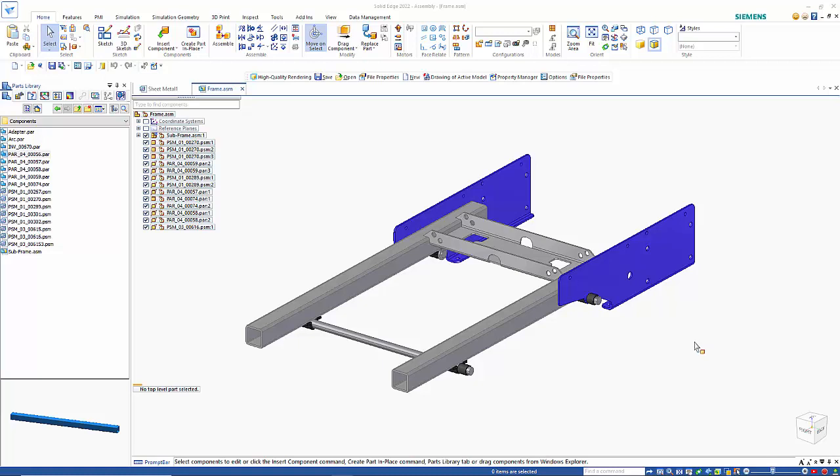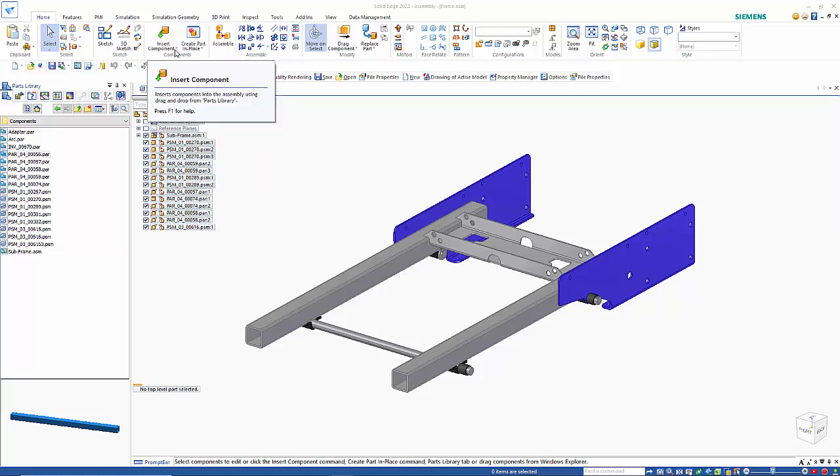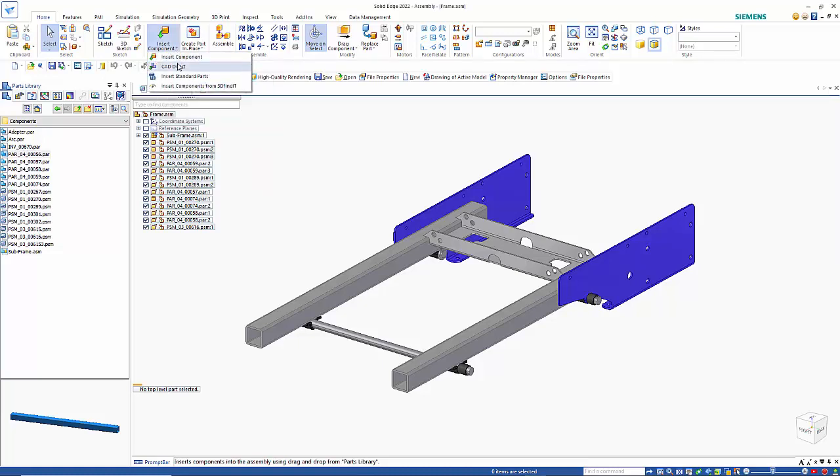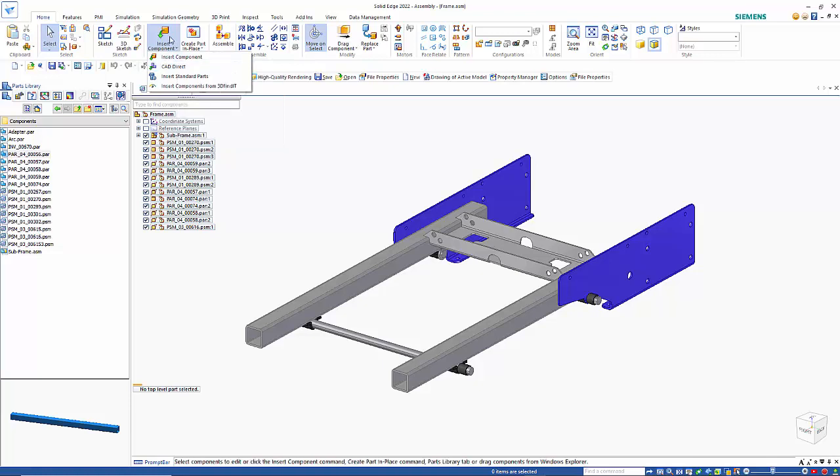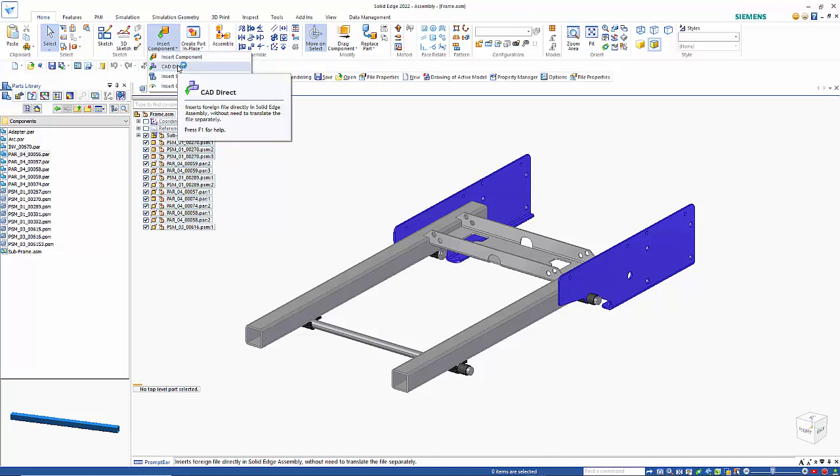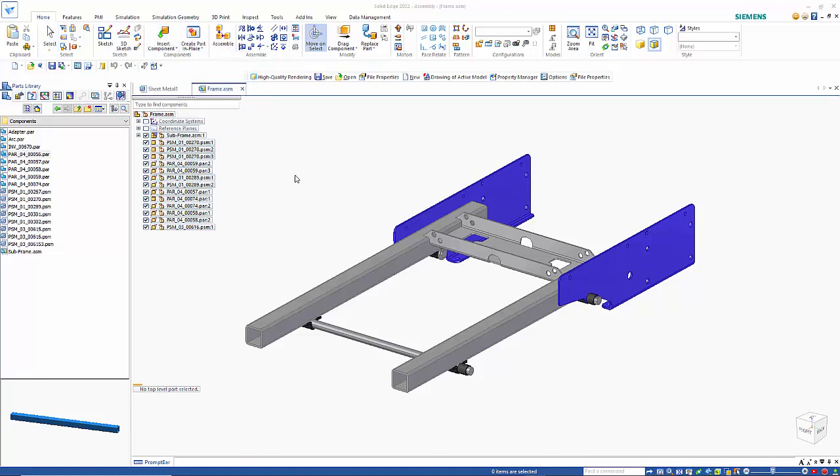As of the initial release, only NX files were available, but with Maintenance Pack 6 you can bring in many more file types. If we go to the Insert Component CAD Direct tool in assembly mode...